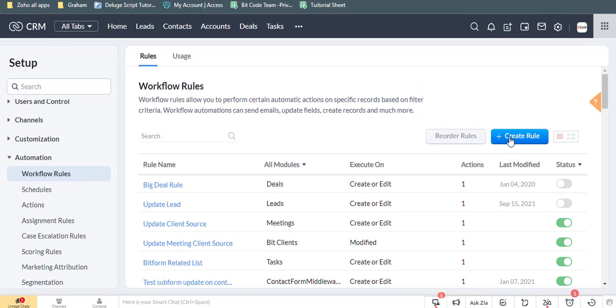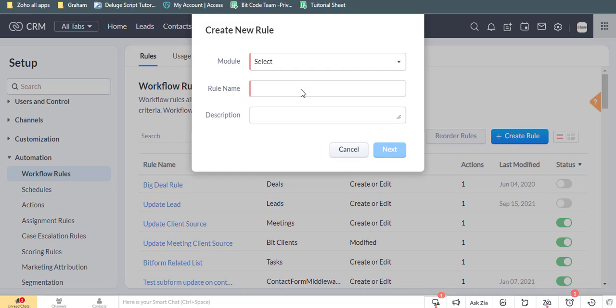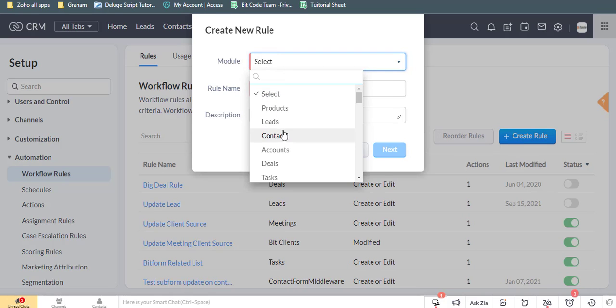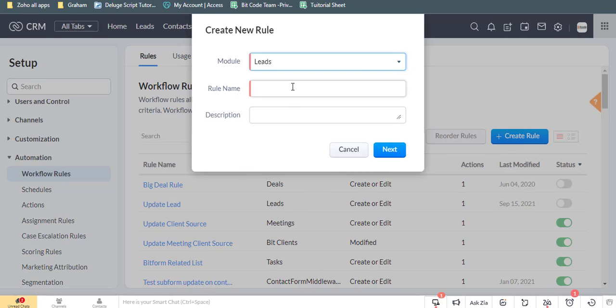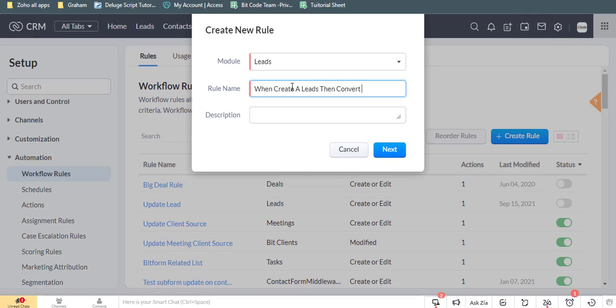Now click on the create rule button to the top right corner. Here, select a module and enter the rule name and description. Then click the next button.